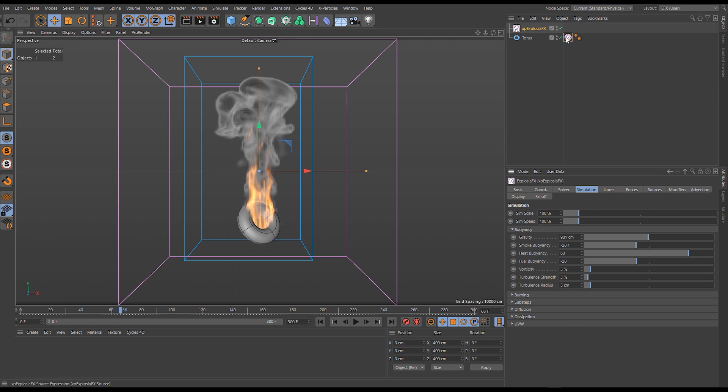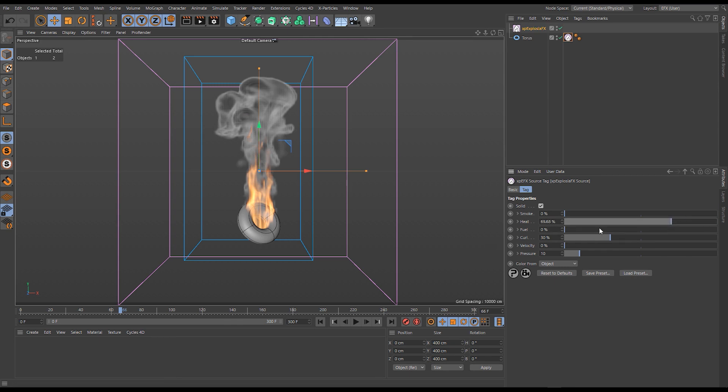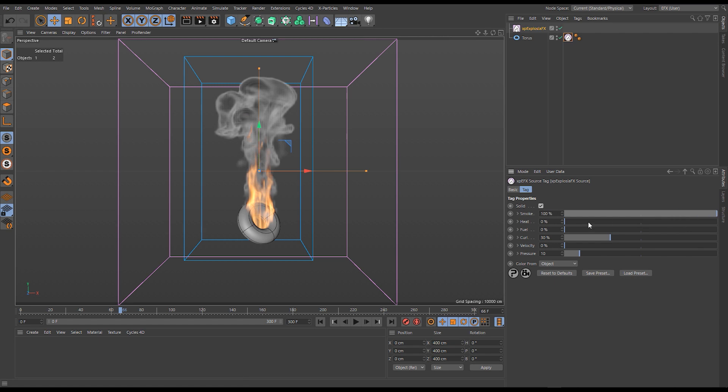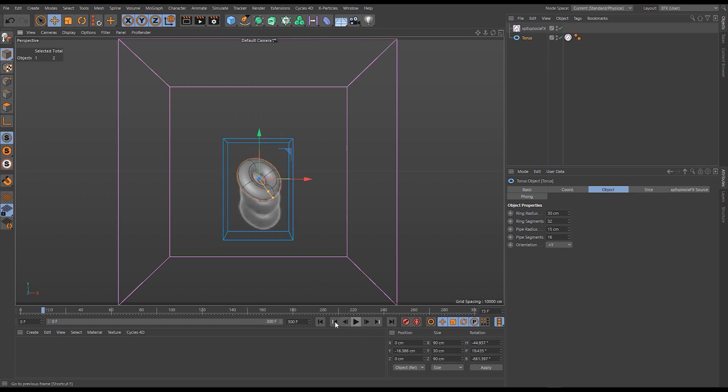Let's go to our Taurus here. Let's not add any fuel, let's not add any heat and let's only add smoke. We're only going to solve smoke, there's going to be no burning, and let's lift our Taurus up.